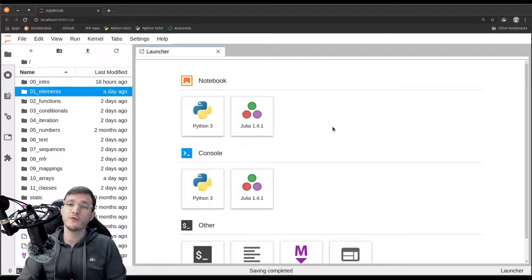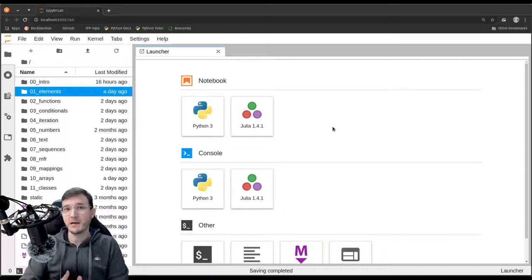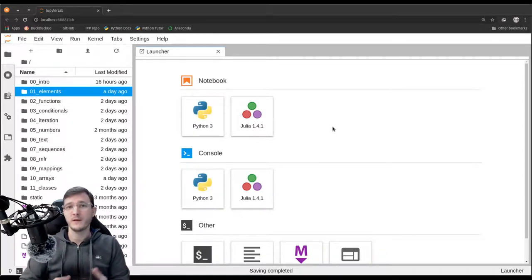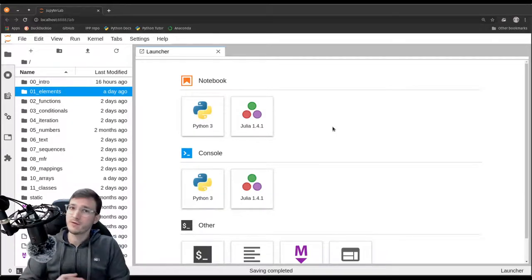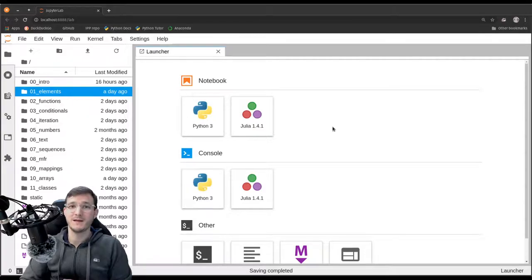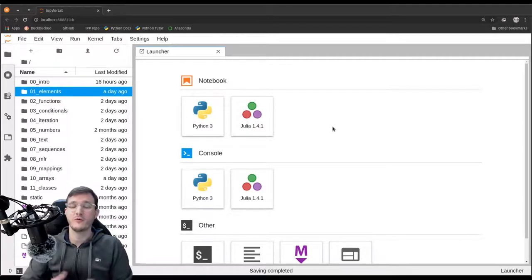In this video we're going to look at our very first example of a Python program again, and this time we're going to run it in Python Tutor to see how we can use Python Tutor to show interactive programs even better.